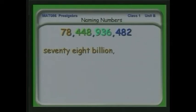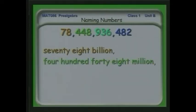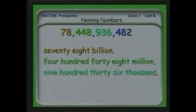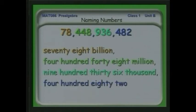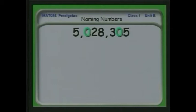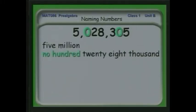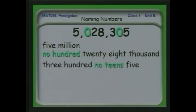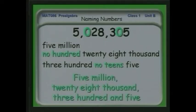Let's look at another one and break it apart: 78,448,936,482. I put those zeros in green specifically to indicate they are placeholders — there's no value there, but we need them because without them it would be a different number. Let's look at naming it: five million, twenty-eight thousand — the zero indicates there are no hundred thousands — three hundred and five.